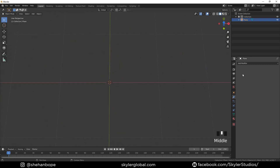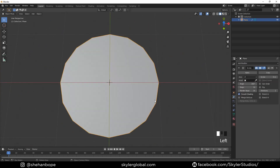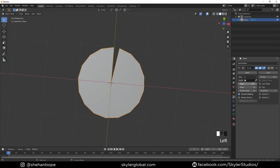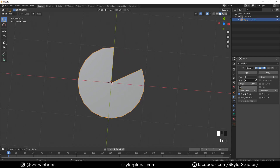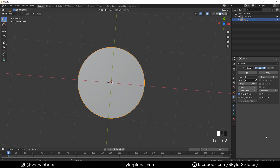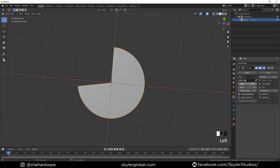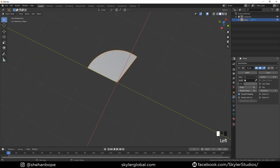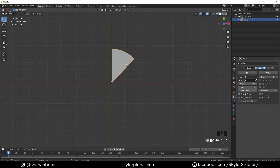Add a Screw modifier and we already have something that looks like a circle. We can control the angle with this. Increase the steps to about 90 in both the Render and Steps fields, and make the angle minus 360. If we animate it now, it starts from the left side, which is what I want.